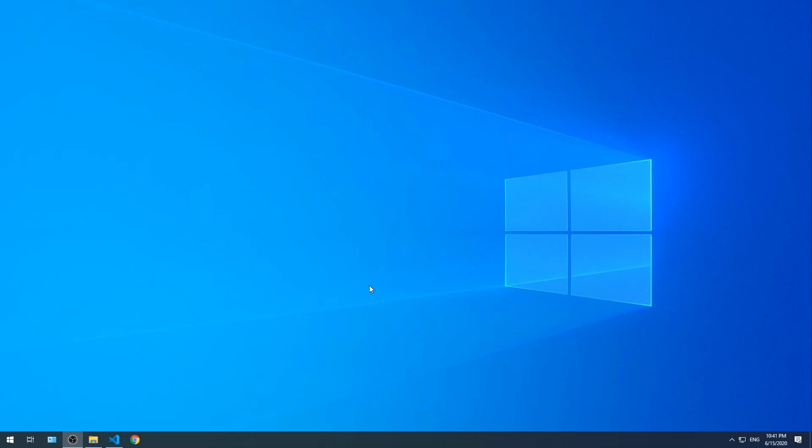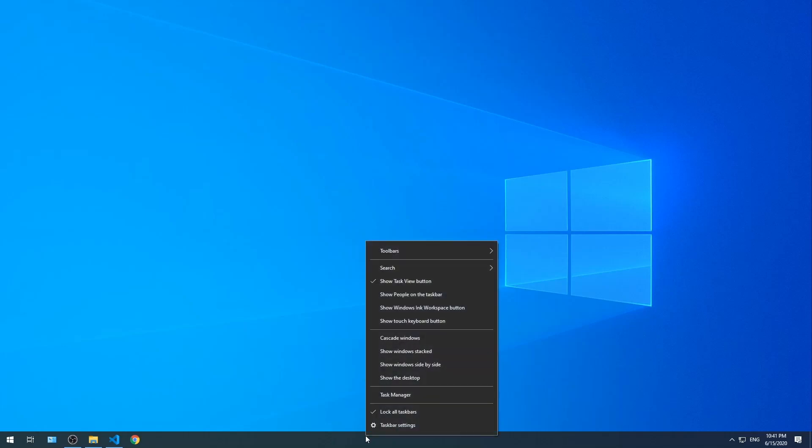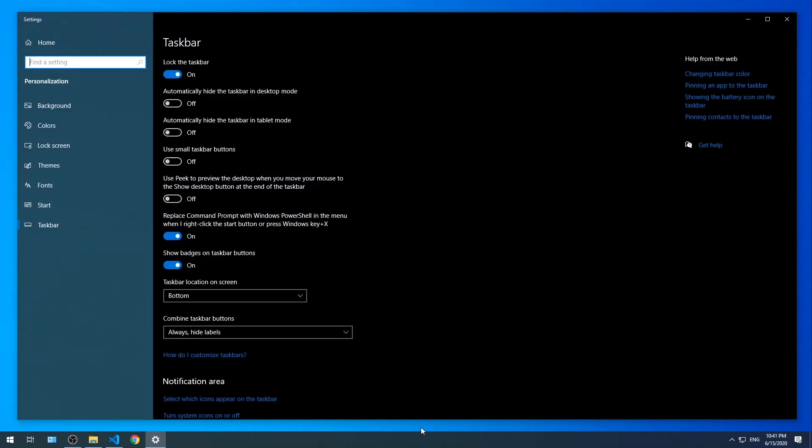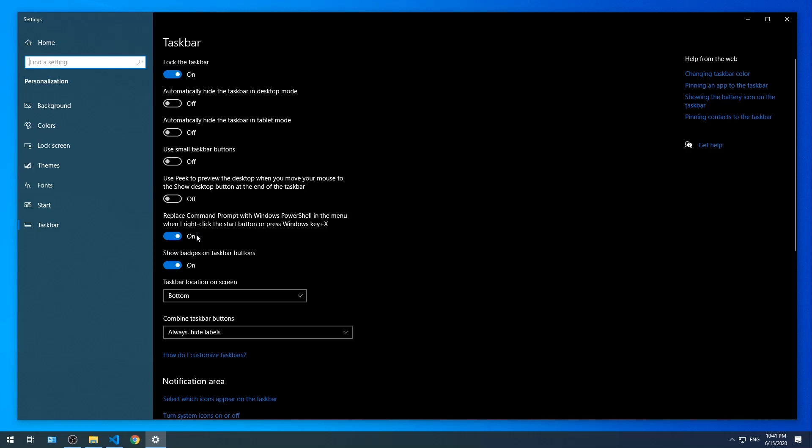The first thing we're going to do is make sure PowerShell is set to be the default command line interface on the Windows quick menu. So I just went to taskbar and then settings. From here you can see the toggle where you can choose between the command prompt versus PowerShell to be the default CLI. We'll leave mine set to PowerShell.